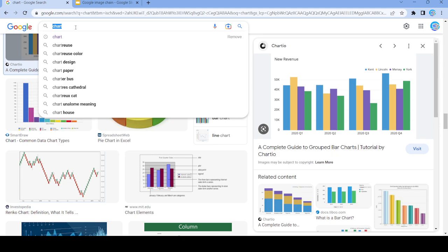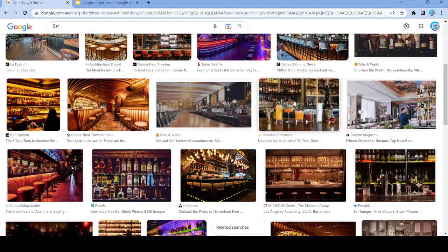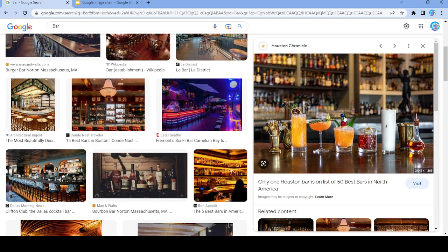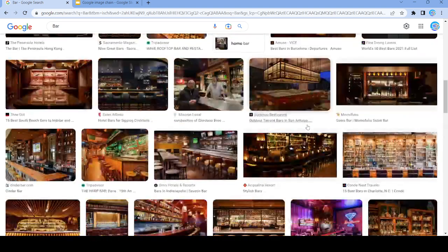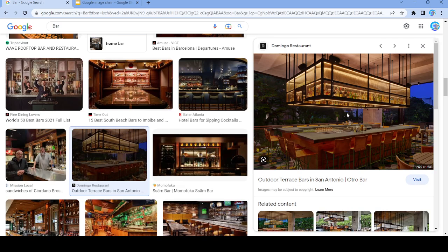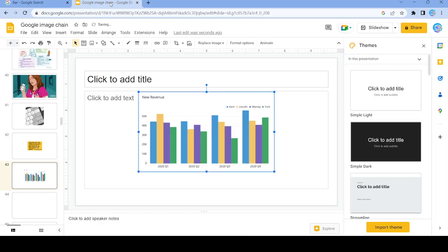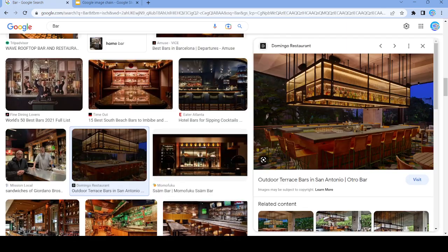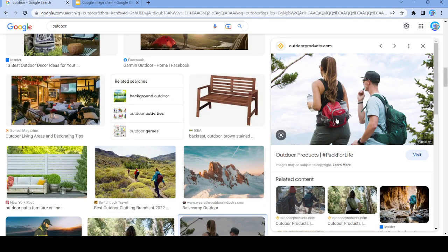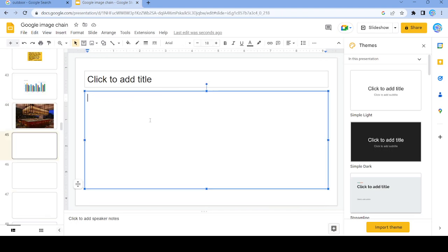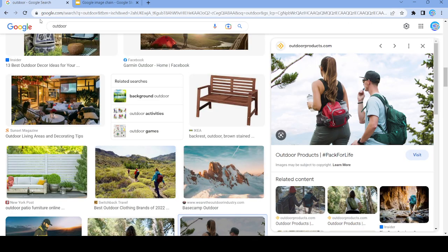Search up 'bar' — nope, dead end. Let's copy this image and put it right here. Now we're going to search up 'outdoor'. All right, perfect — we're going to copy this image and search up 'products'.